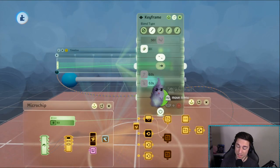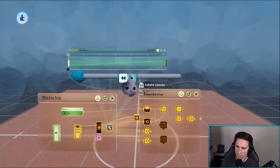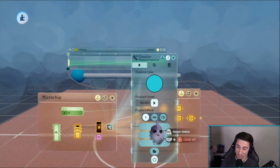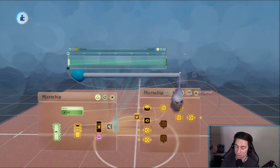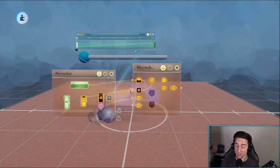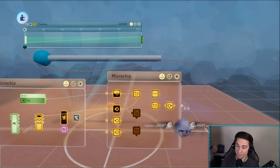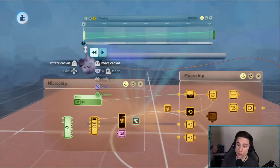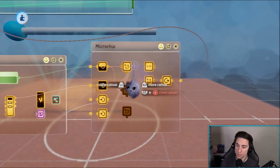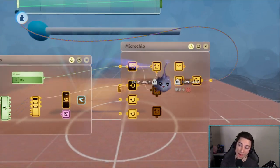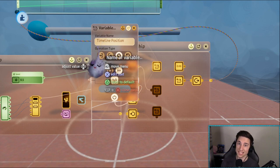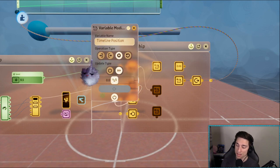The speed setting does not do anything — it does not affect the playback at all. The reason it doesn't affect it is because we have a value wired directly into the playhead. But anyway, that's how we play the timeline.